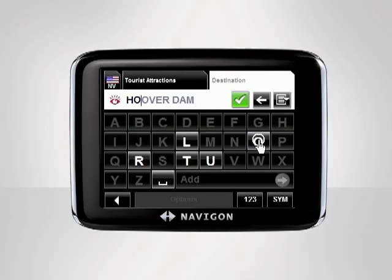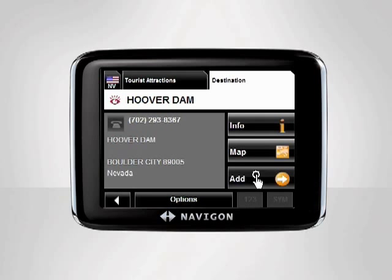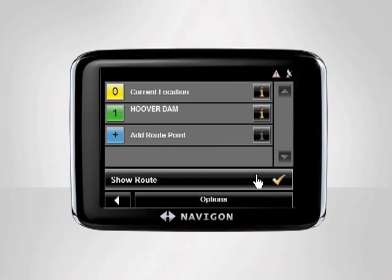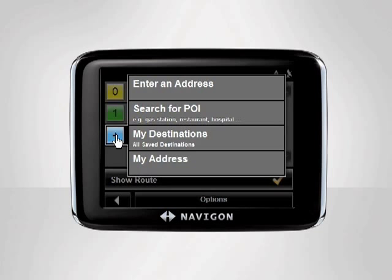The device will display your desired destination. Add the location to your route by tapping Add. Since some of our friends live near the Hoover Dam, we will add their address to our route so we can pick them up.